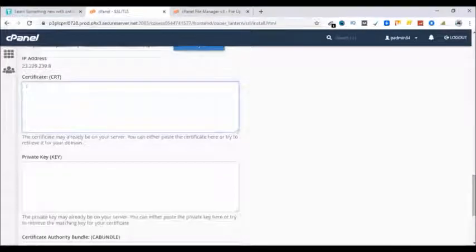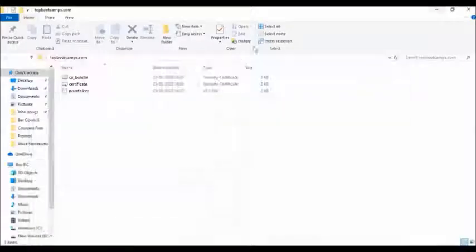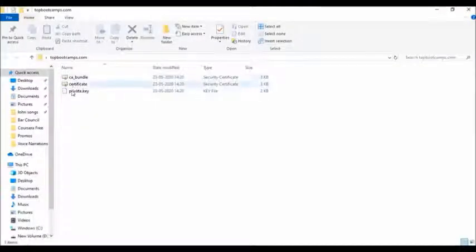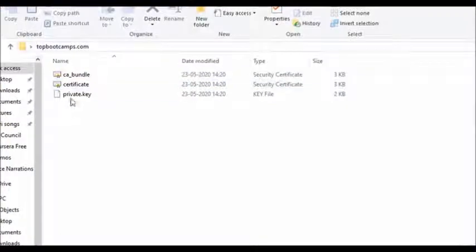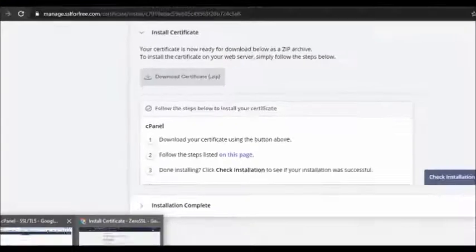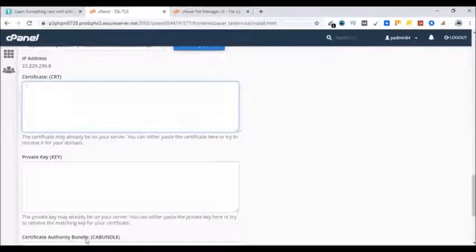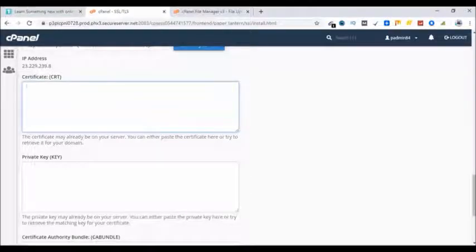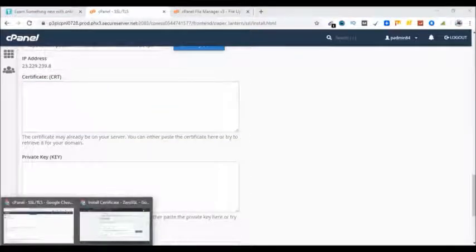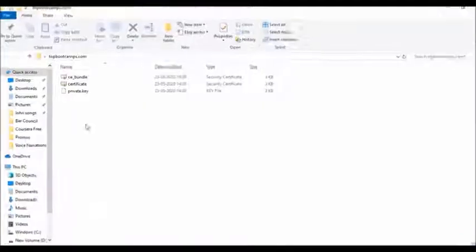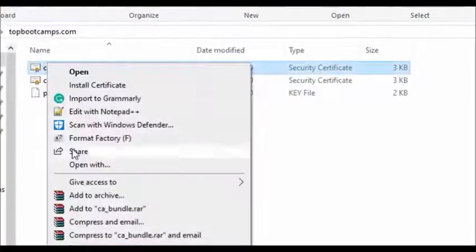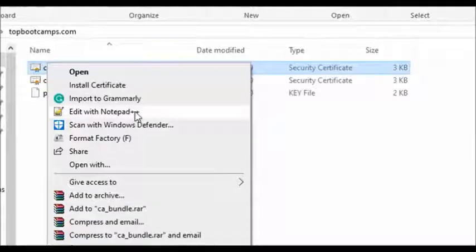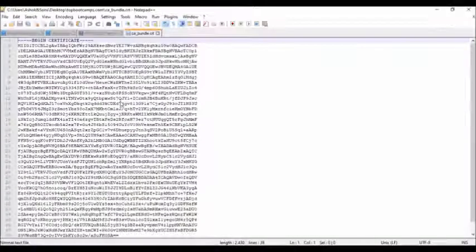Let's go back to the desktop. Here is the certificate, CA bundle, and private key, these three information for these three fields: certificate, private key, and CA bundle. Let's go ahead and extract the info. Right click and click on edit with notepad.